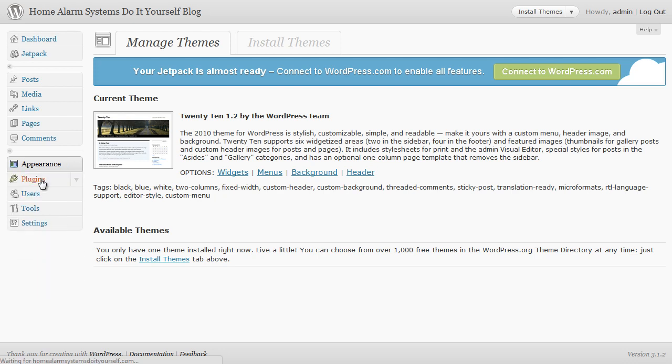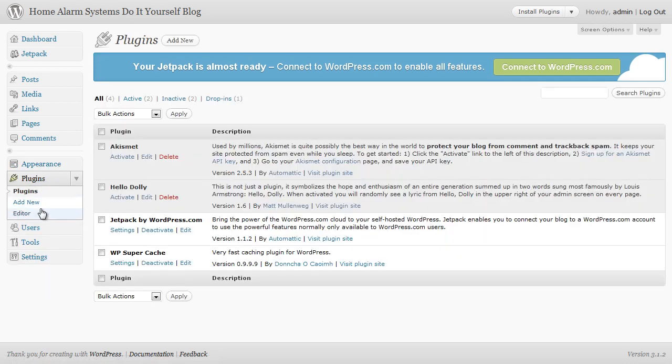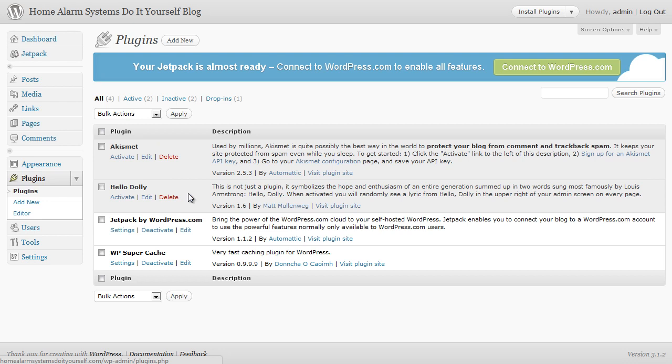Akismet - very important one, I'll cover that in a video as well. Hello Dolly - really irrelevant, don't need that there. These two, Jetpack, I've not used before but I'm gonna have a look at that and do a video about it because it looks like it could be useful. WP Super Cache - you may not have that installed.